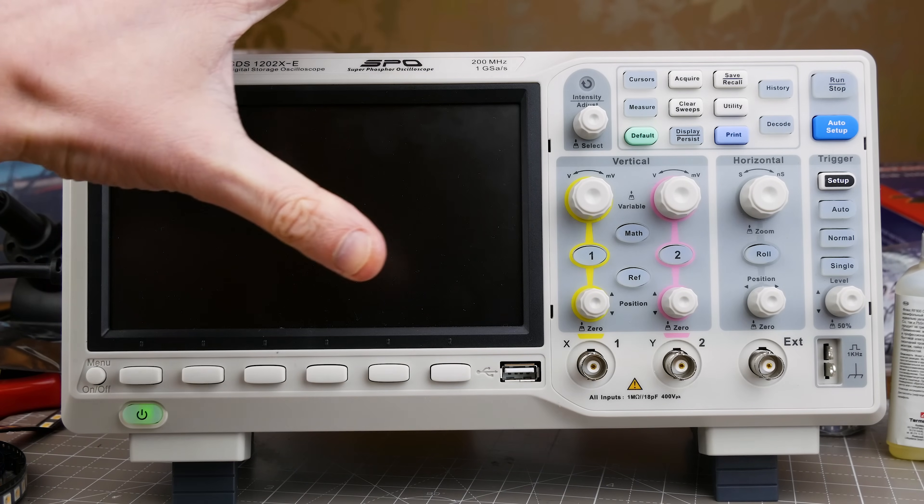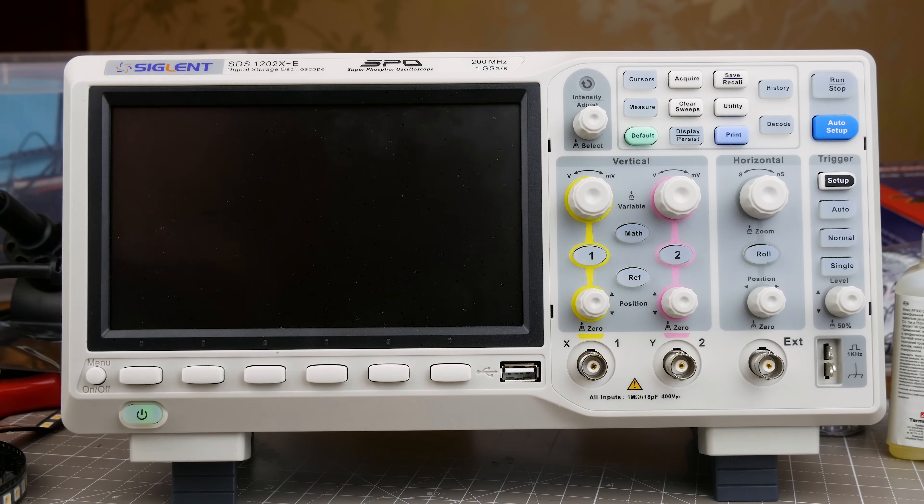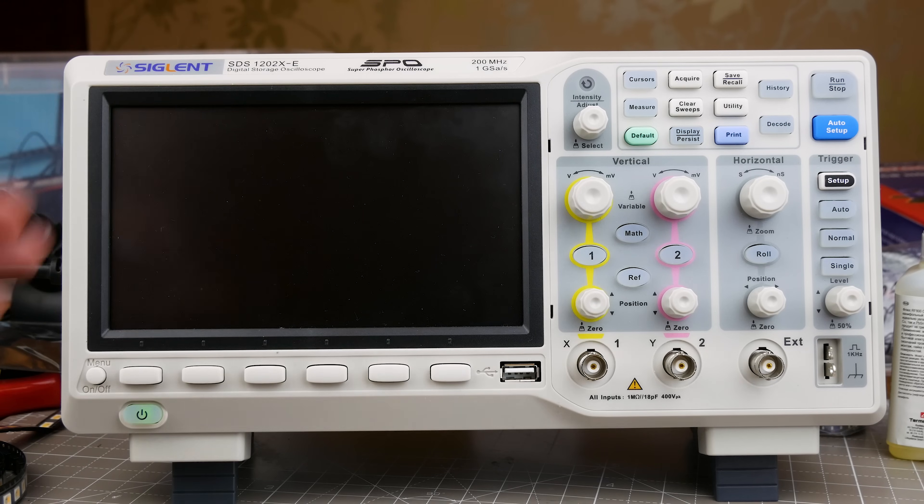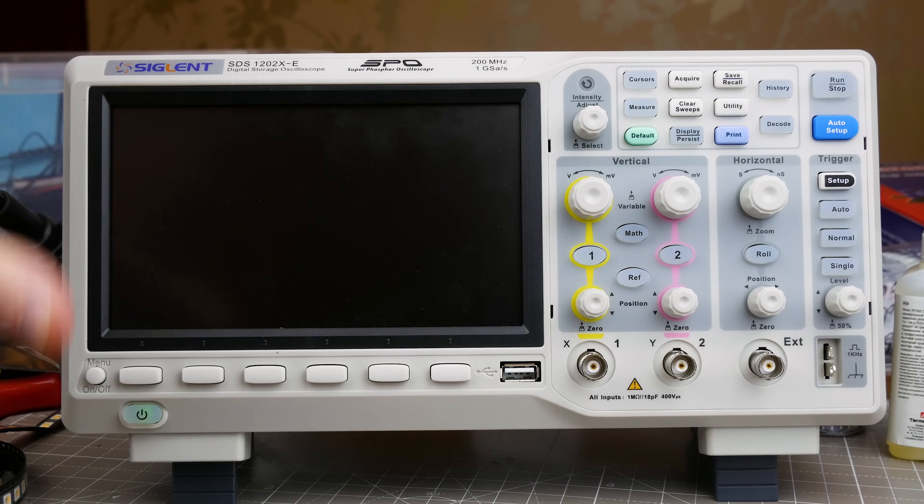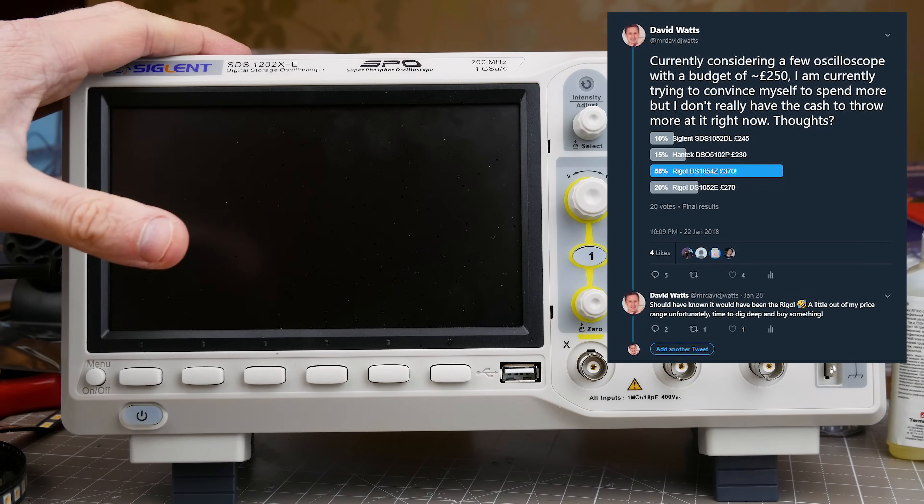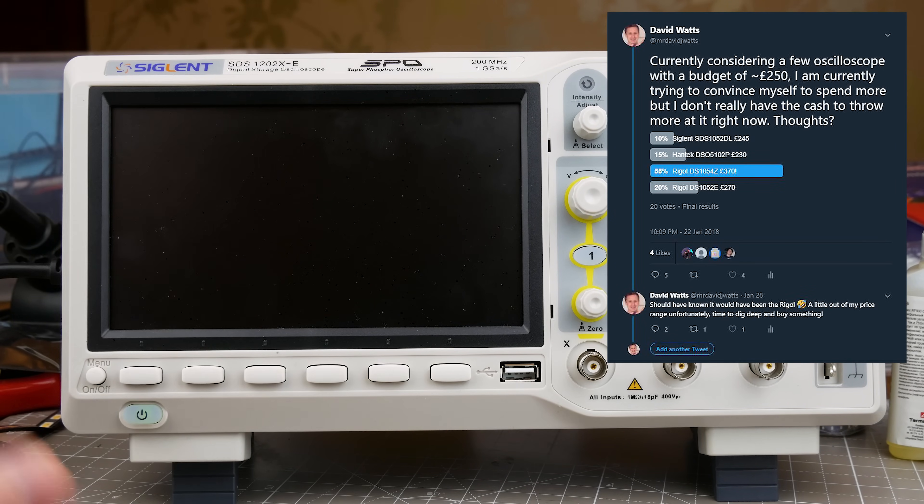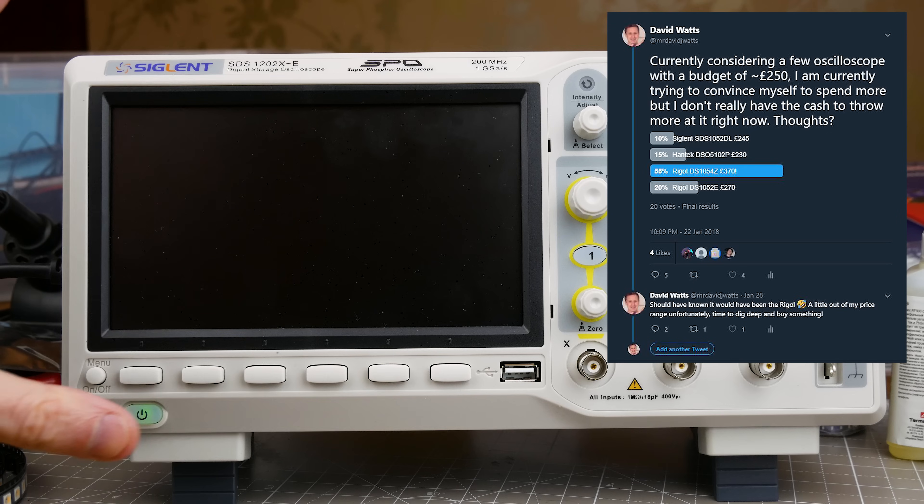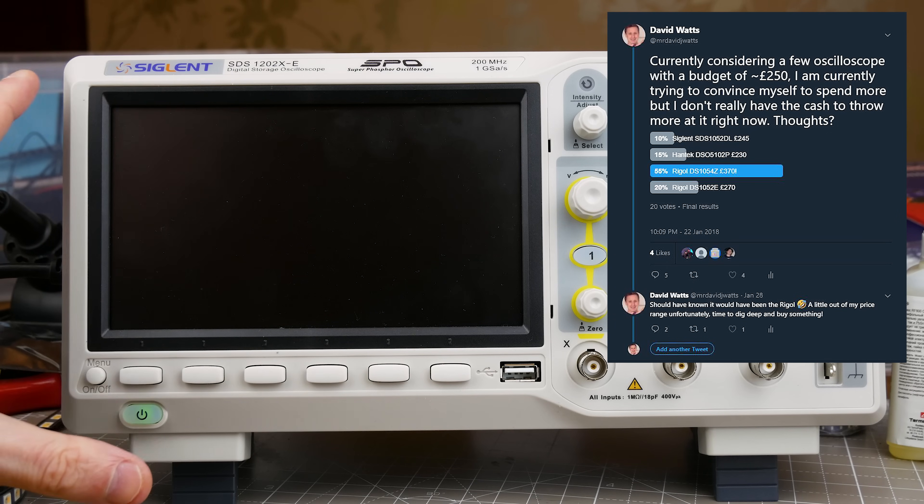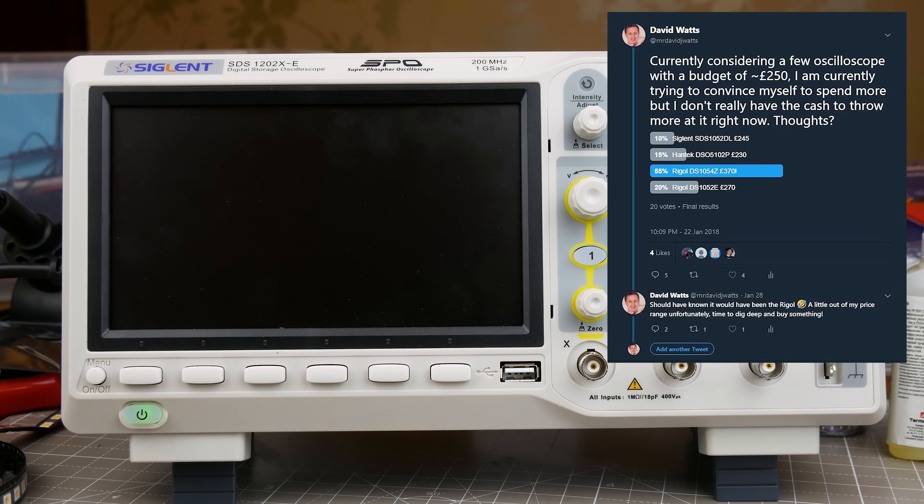Okay, I bought a new scope, this is it. So I asked on Twitter, I did a poll of which oscilloscope I could get out of some options and turns out I didn't. It's none of those options.